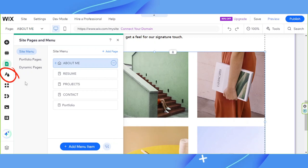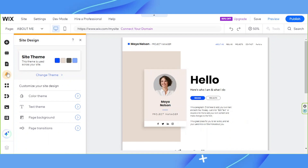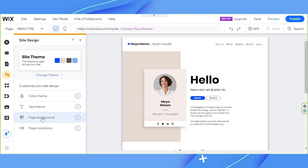Next, let's talk about Site Design. Site Design is where you can change the theme, look, and feel of your website. Play around with it until you're happy with how your website looks and feels. Here you can change your site theme, color theme, text theme, page background, and page transitions.